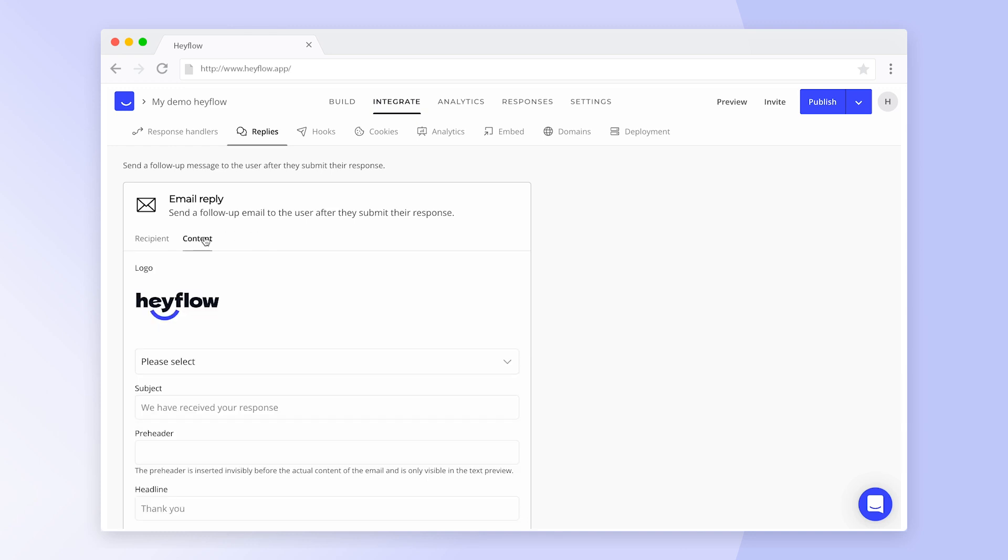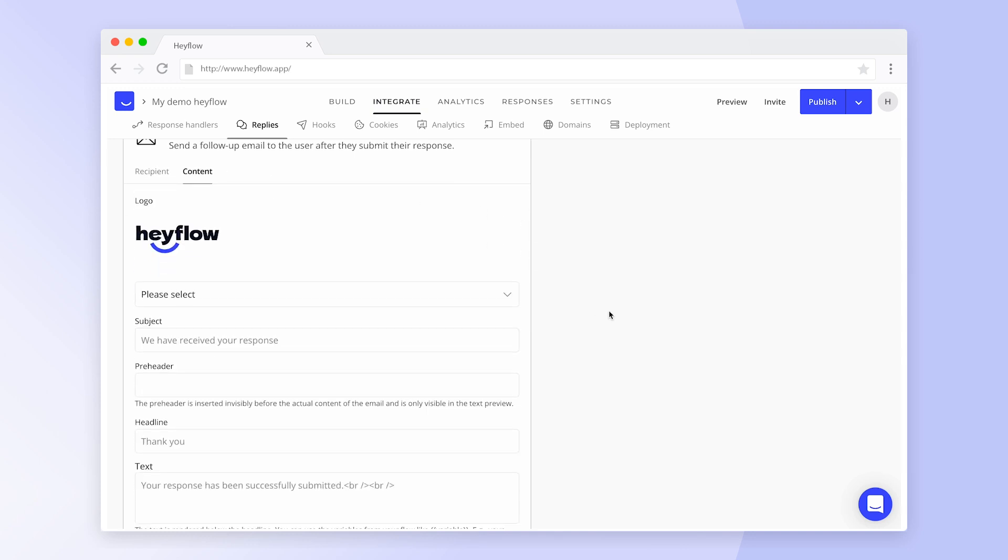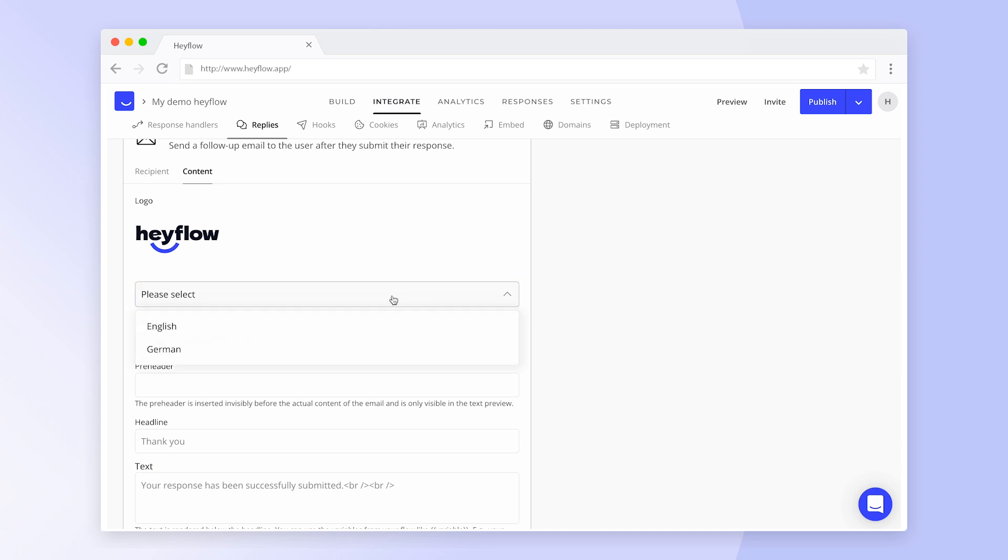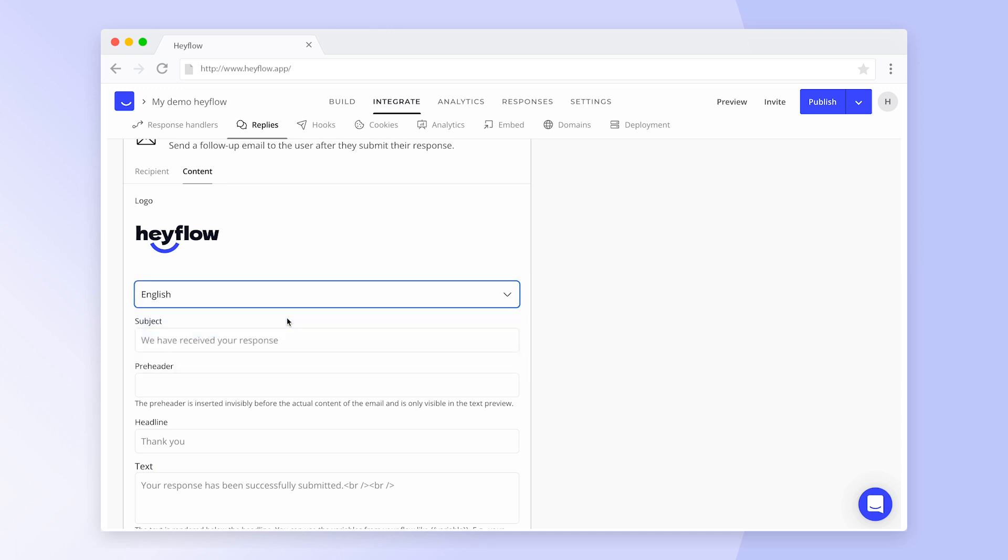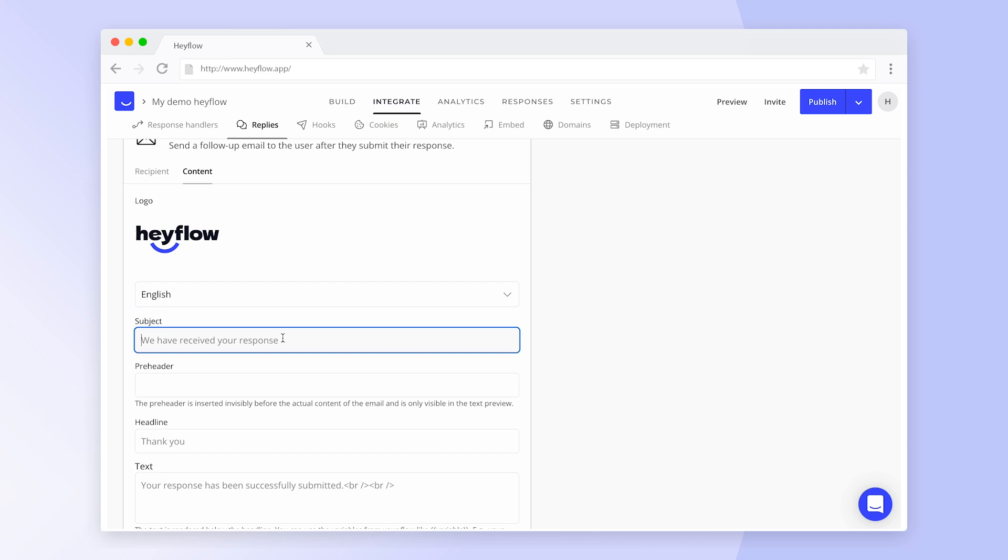Let's continue with the content of our response reply. Upload your own logo to create trust with leads and candidates, then select the language of your message. You can already start using variables in the subject line. However, it's going to be a little different than using variables within a HeyFlow.